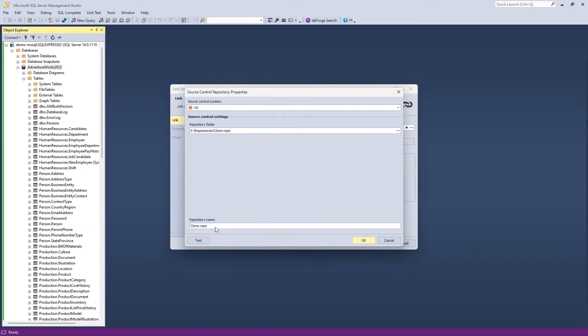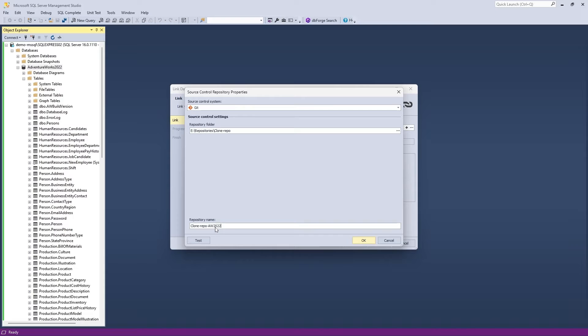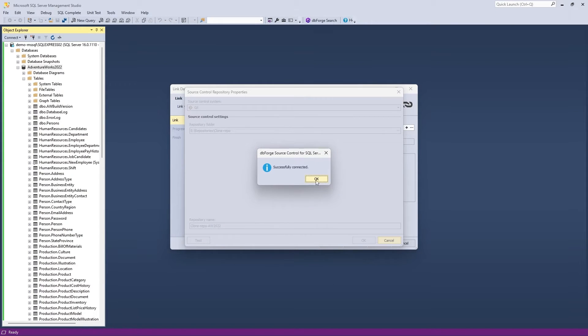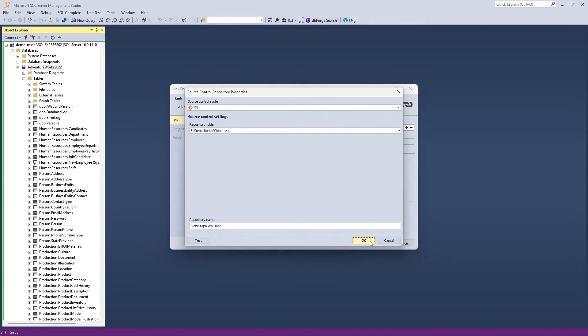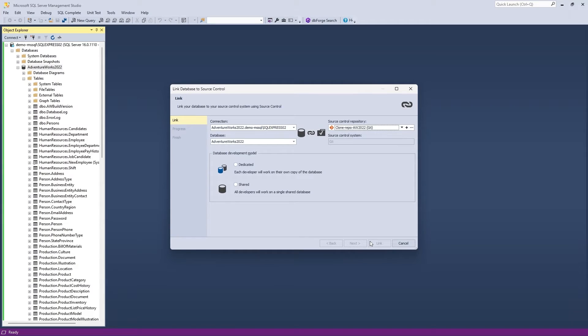Optionally, if you need to rename your repository folder, you can do it in the Repository Name field. Also note that you can click Test to make sure the connection will be established properly. After that, click OK.